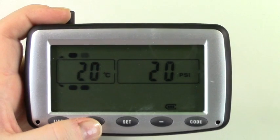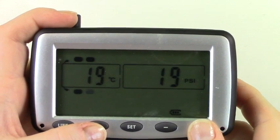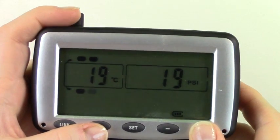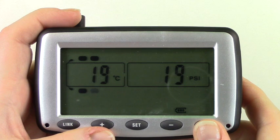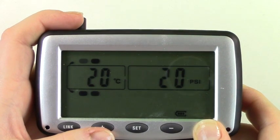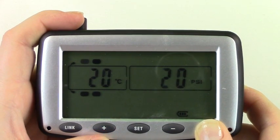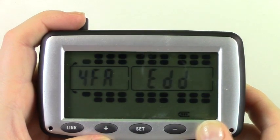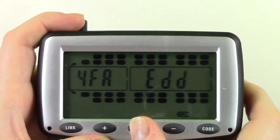If you should happen to make a mistake and wish to delete a sensor simply press and hold code until the monitor beeps once. Using the plus and minus buttons scroll through the tires until you reach your desired tire. Press and hold set until a default sensor code appears.